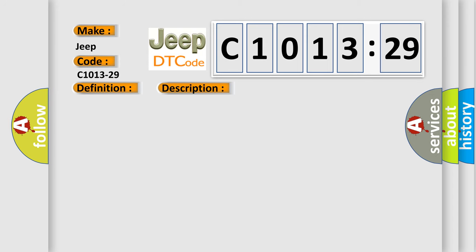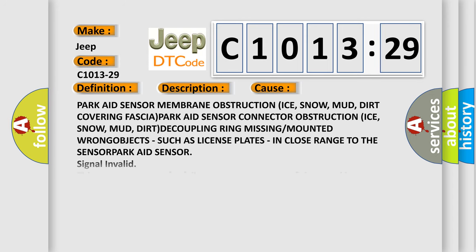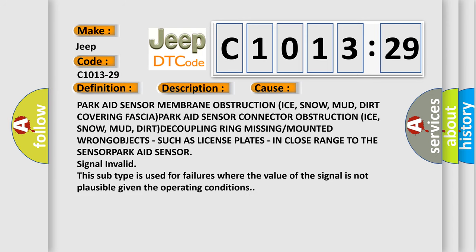This diagnostic error occurs most often in these cases: PARK-AID sensor membrane obstruction from ice, snow, mud, or dirt covering fascia; PARK-AID sensor connector obstruction from ice, snow, mud, or dirt; or decoupling.